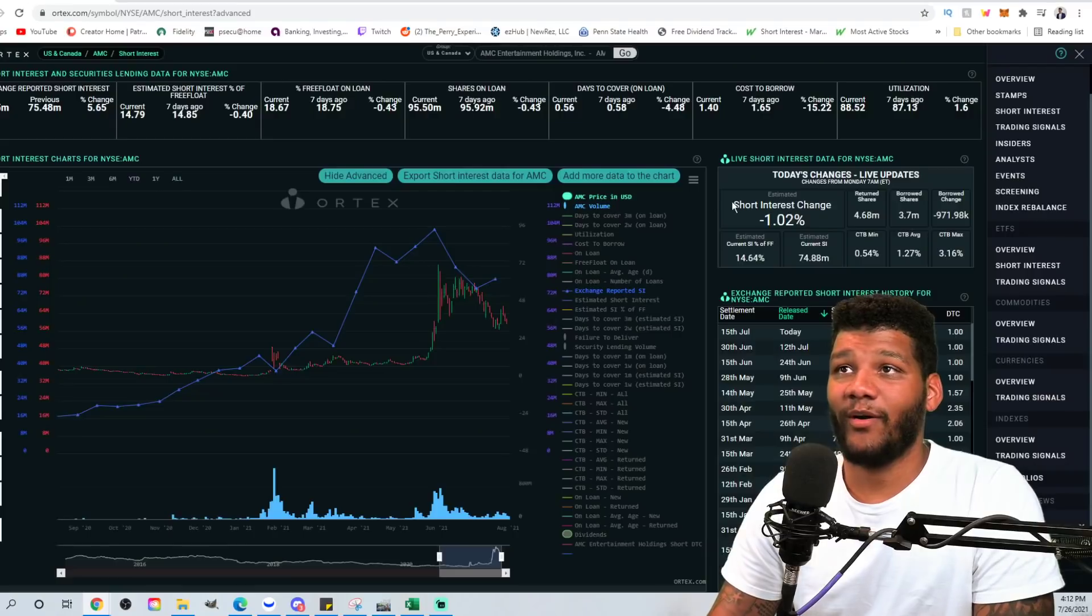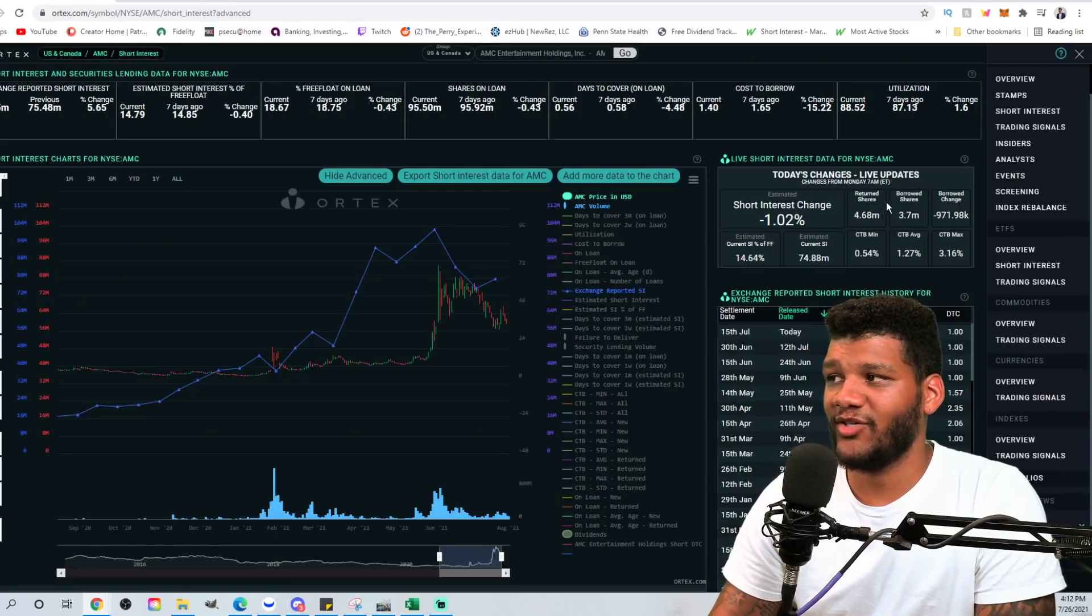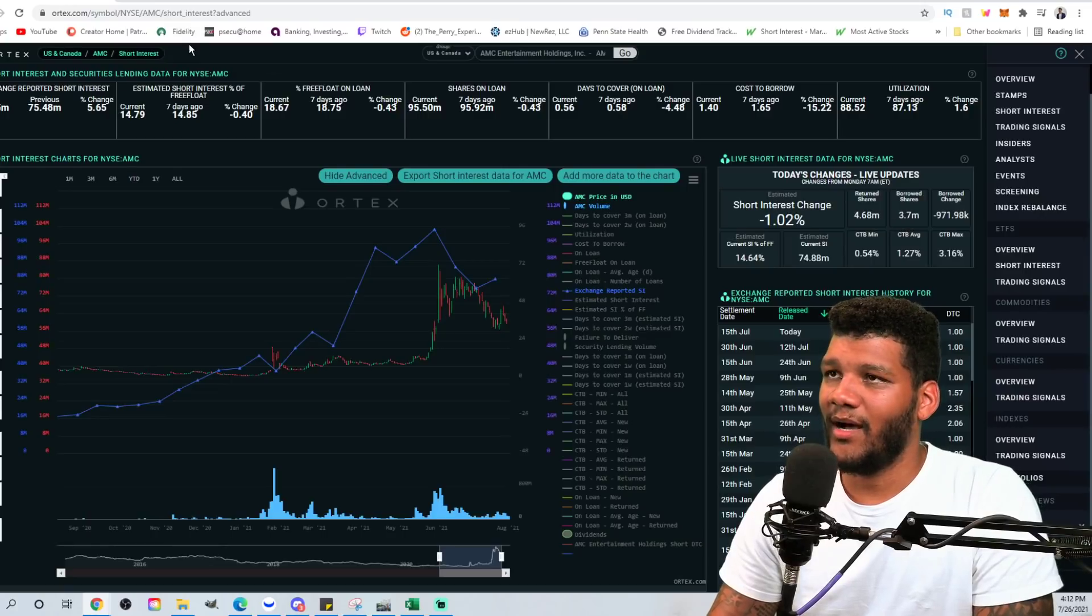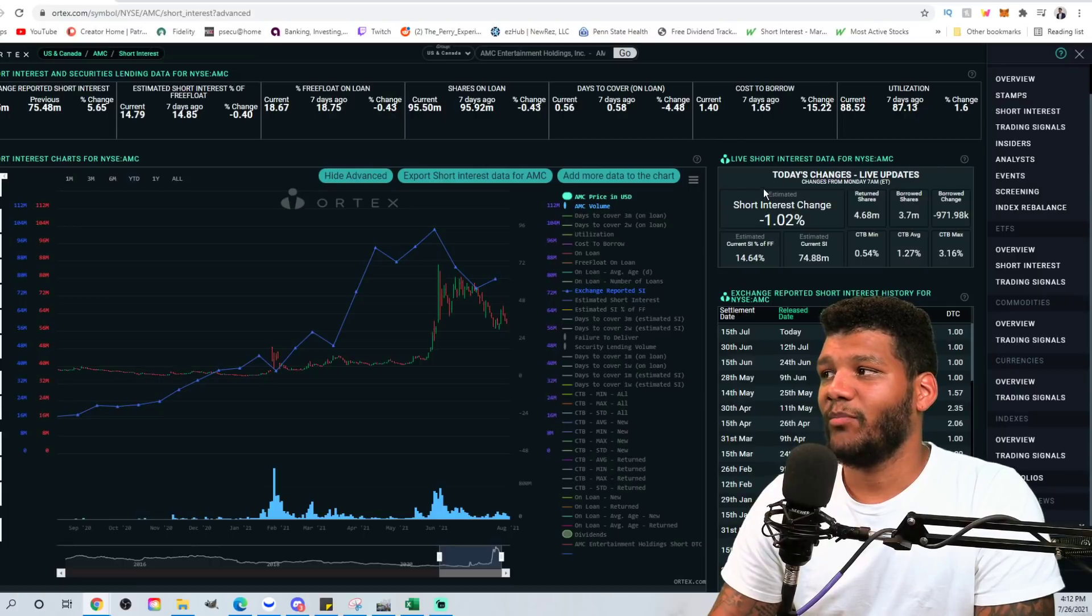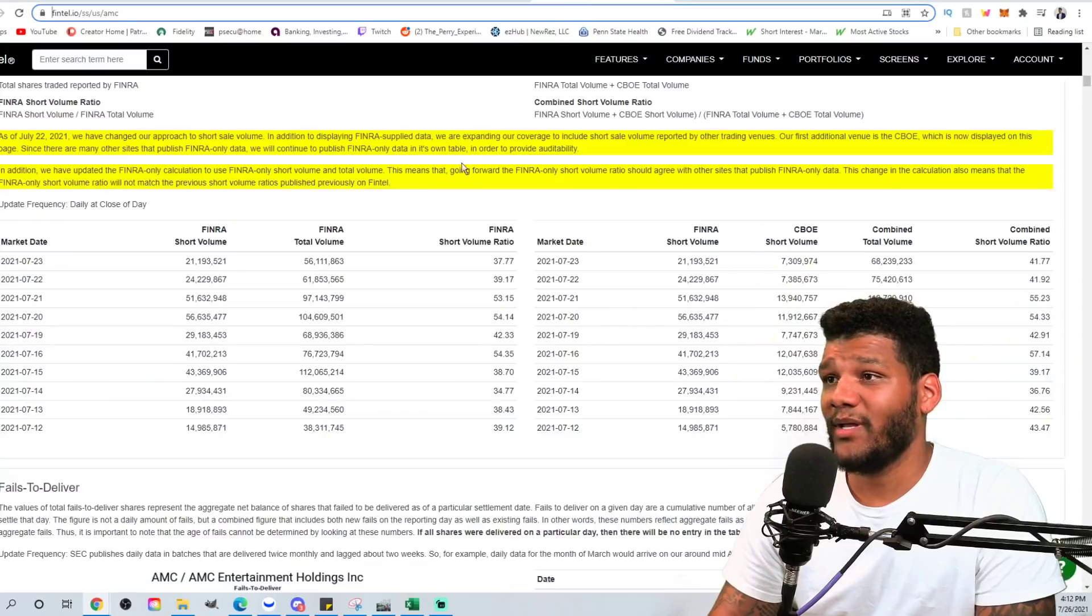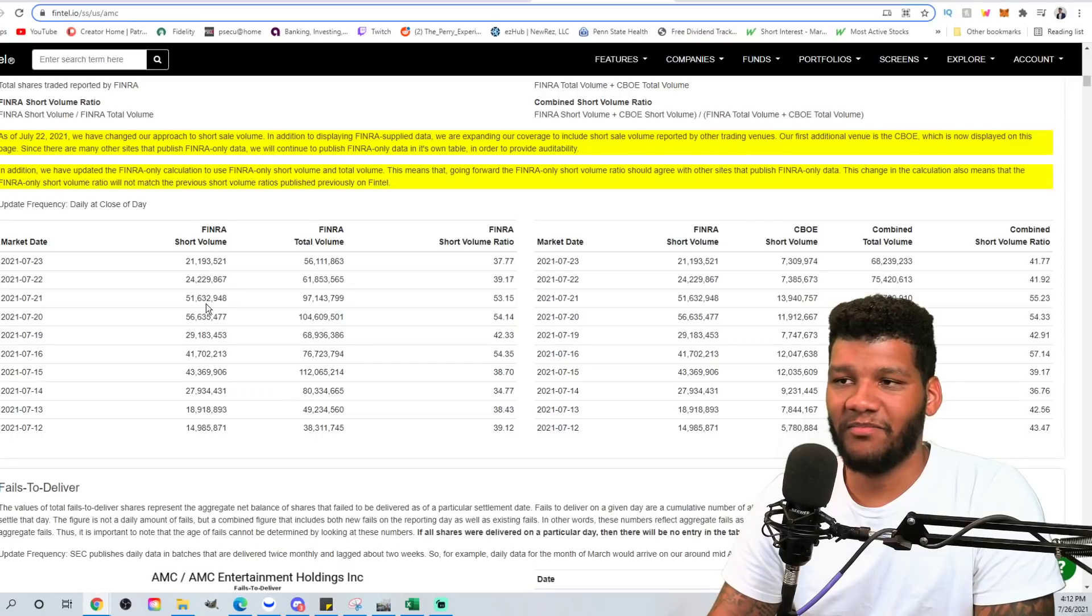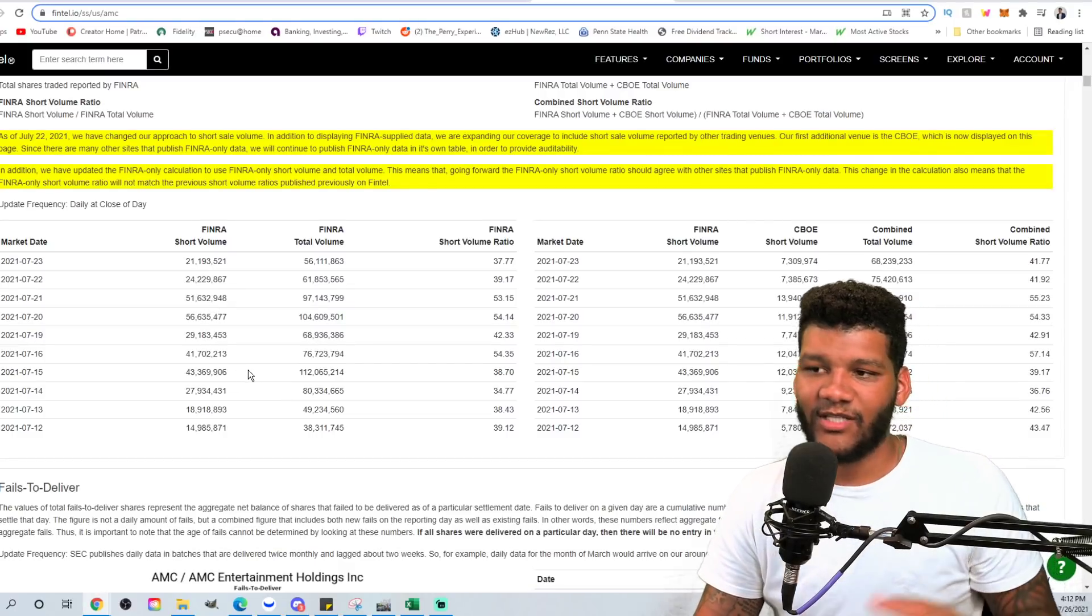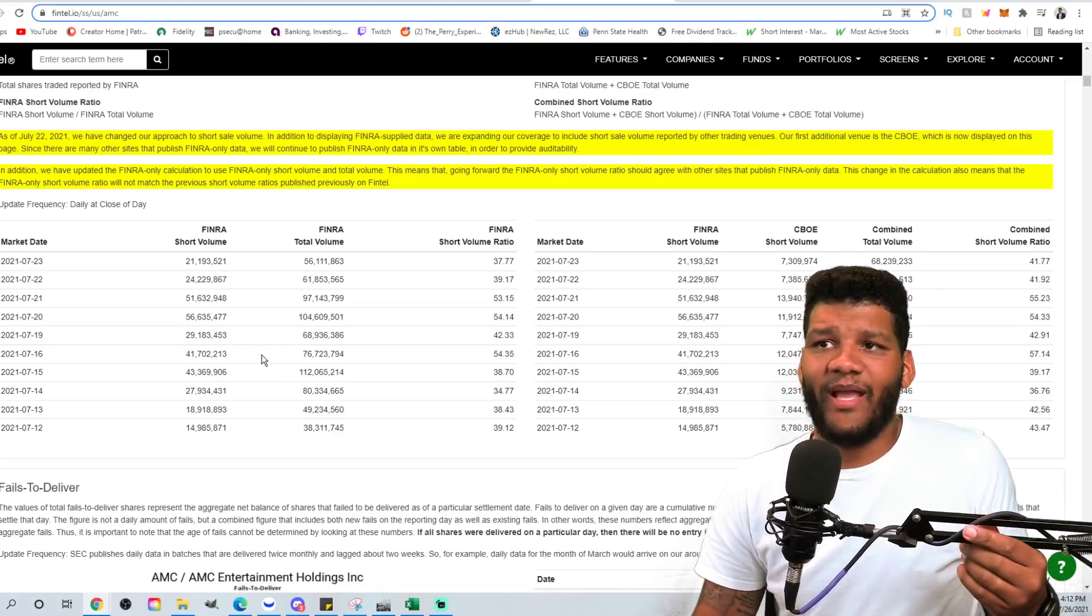And this is just worried about the shares that you're borrowing. Remember, you could borrow these shares and return these shares all you want. Borrowing the shares is not necessarily shorting it. Borrowing the shares could be a bunch of things, but you're borrowing these shares, you're returning these shares, but they're shorting a hefty amount of shares every single day. Tens of millions of shares, sometimes hundreds of millions of shares, depending on how high the volume goes. So that's where I stand with this.